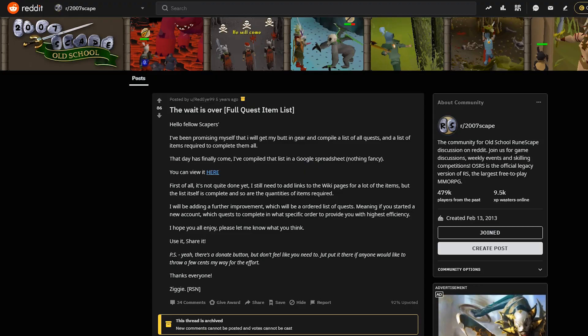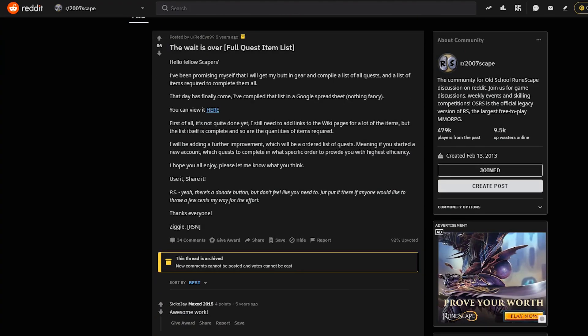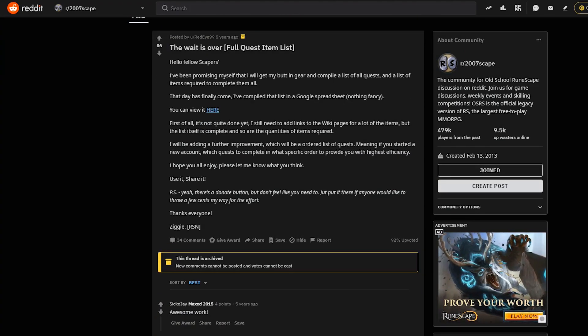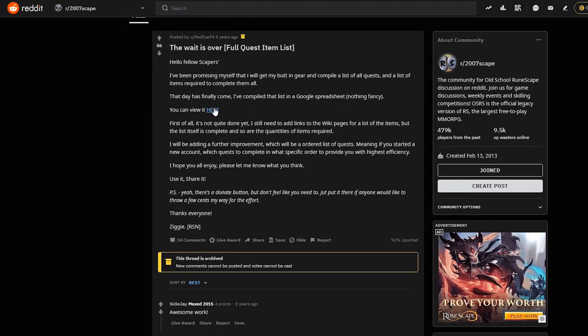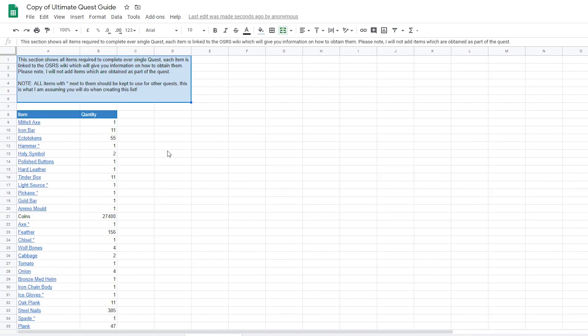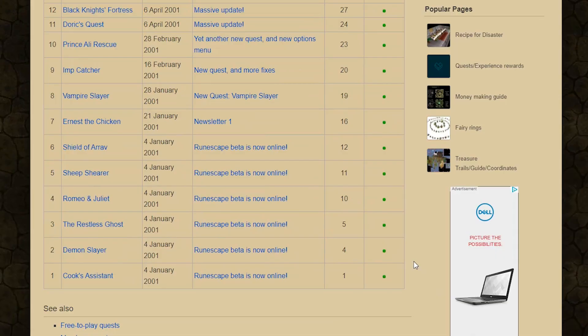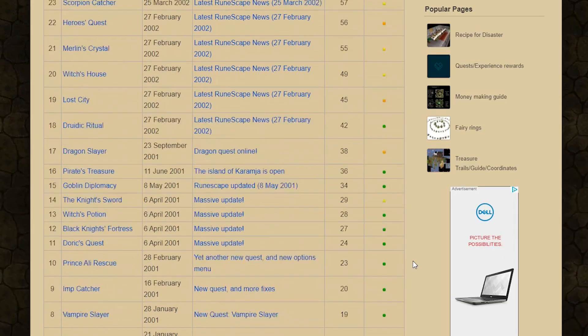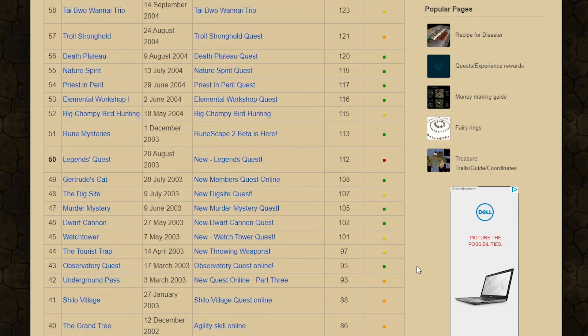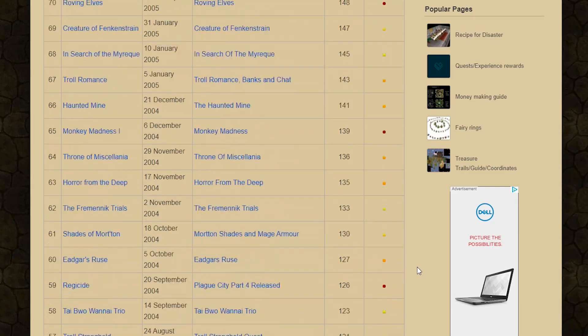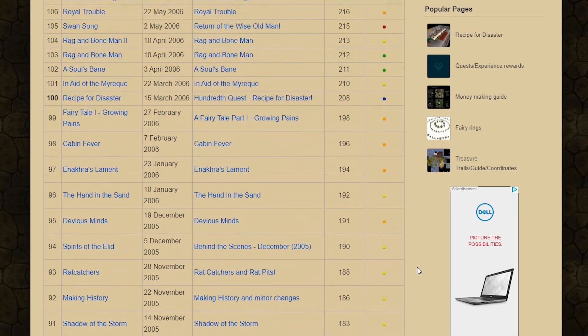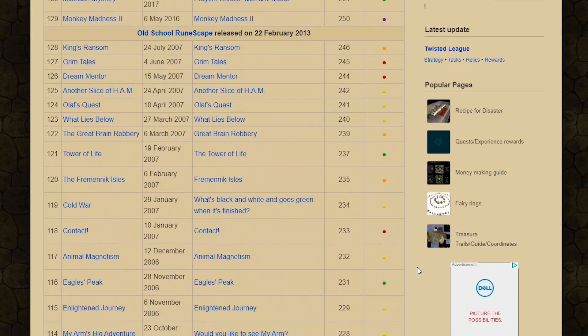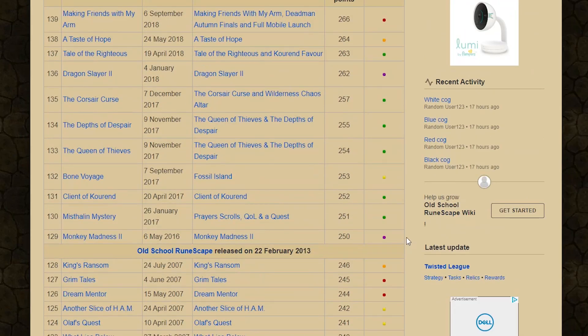I decided to do a bit of digging and was able to find a Reddit post from 5 years ago titled 'the wait is over, full quest item list' from user RedEye99. This spreadsheet was a great start to my research, with the fourth tab containing a list of every item needed to complete all RuneScape quests. However, this list was as of 2015 containing only the original OSRS quests, and furthermore, there were other fields I wanted to dive even deeper into.